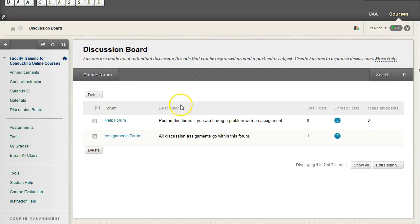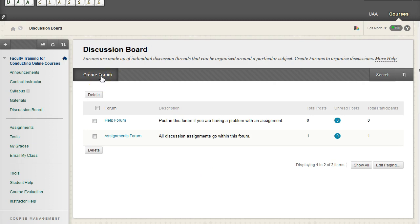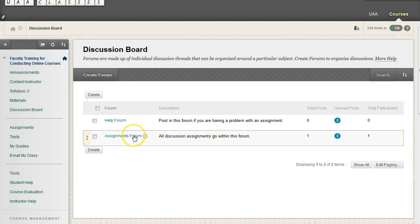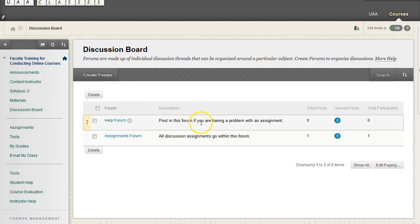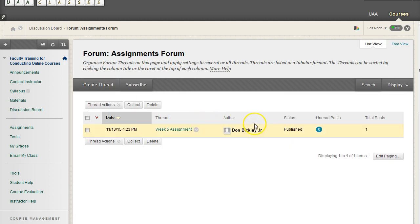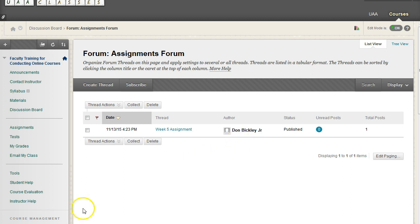And you might be better off creating a forum for each week's assignment. So a week 1 forum, a week 2 assignment forum, so on and so forth. Or you could keep it with threads. You know, it's up to you. It depends on how many assignments you have and how many unique individuals are going to be posting assignments as threads.